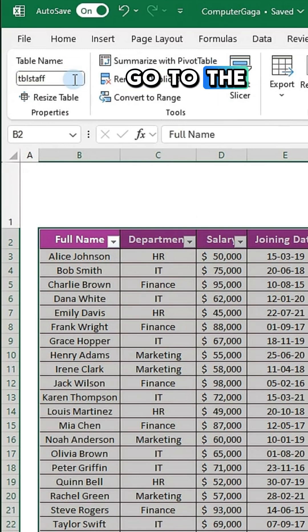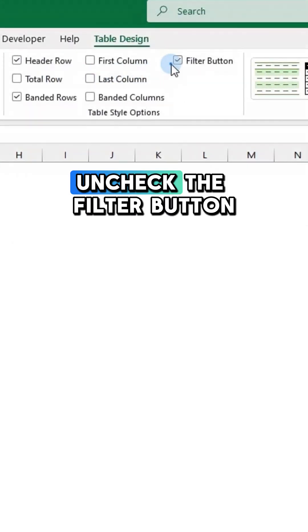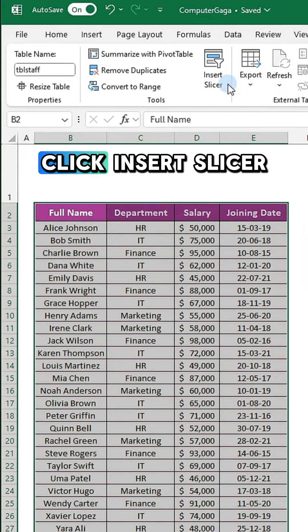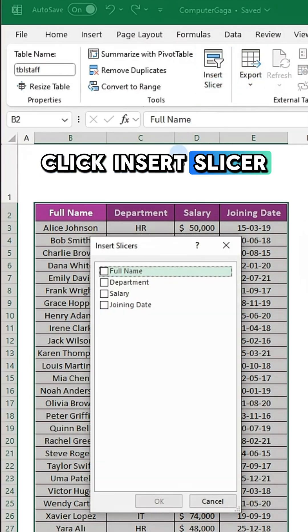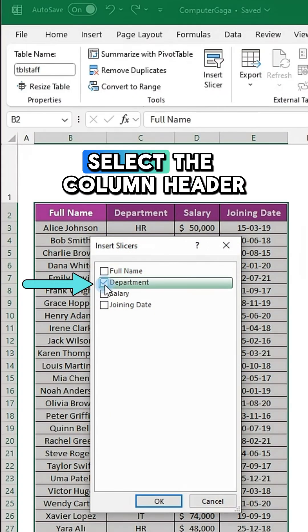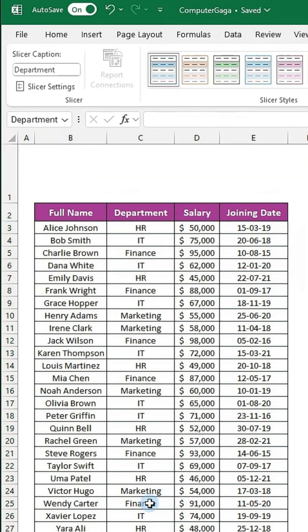Go to the Table Design tab. Uncheck the filter button for a cleaner look, and then click Insert Slicer. A dialog box will appear. Select the column header you want to filter and click OK.